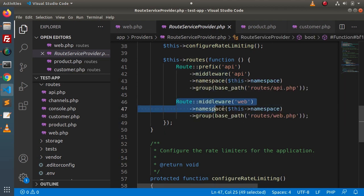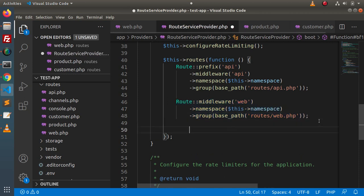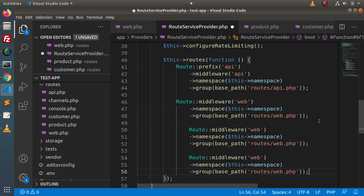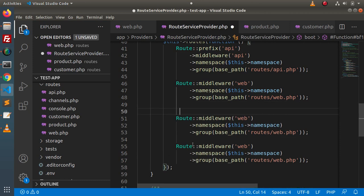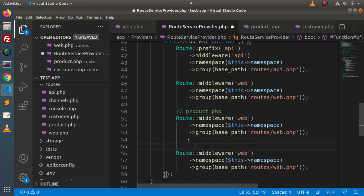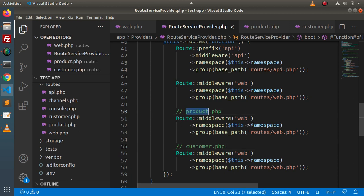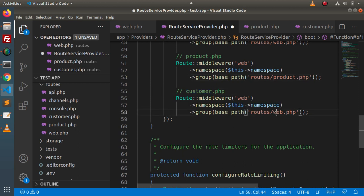So what I will do is simply copy an existing route group configuration, paste it here twice — one for product.php and one for customer.php. Let's add a comment for each group. For the first group we are adding product.php, and for the second group we will add customer.php. Instead of using web.php as the filename, I will write product.php, copy this, paste it for customer.php, and we are done.